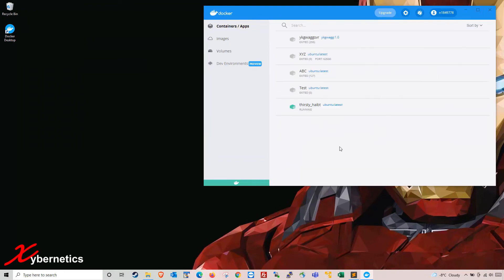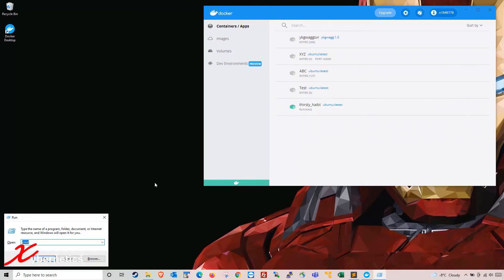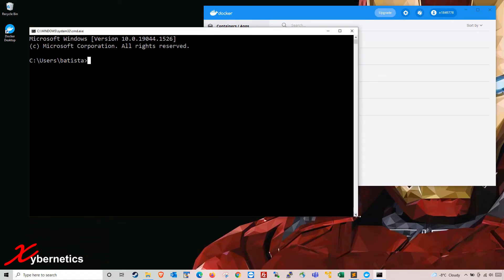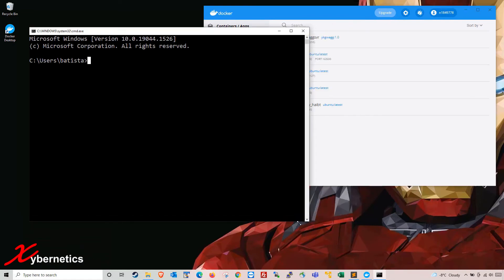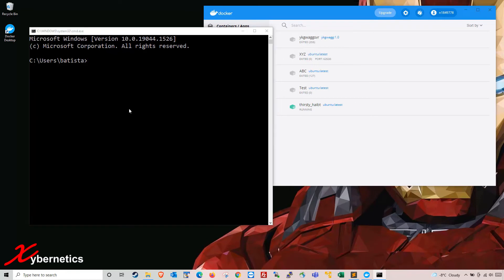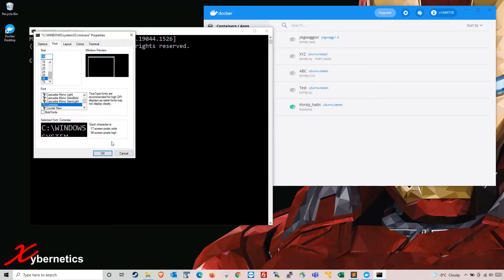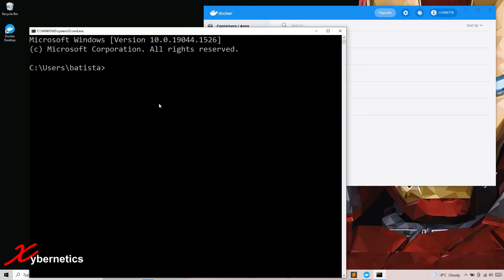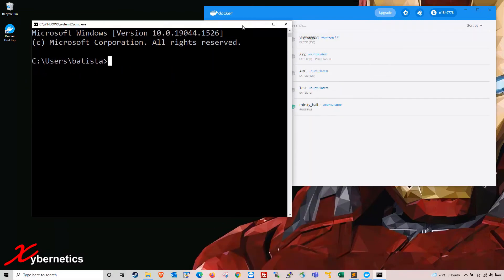The best way to do this would be to use your docker run command from your command prompt. Press Windows + R to bring up the Run window, type cmd for command, click OK, and I'm going to resize this window and make the font a bit bigger so you can see what I'm typing.